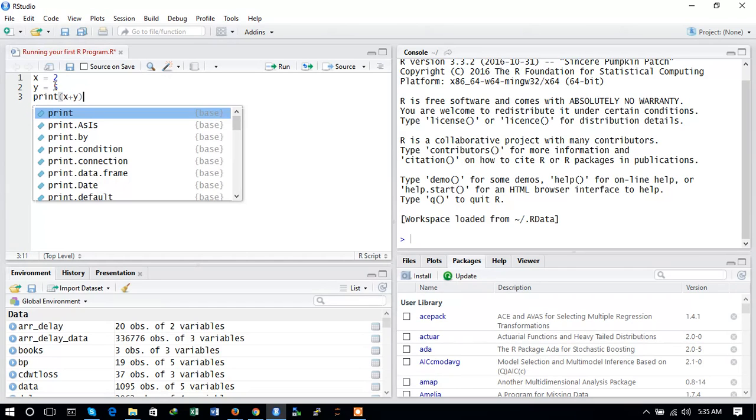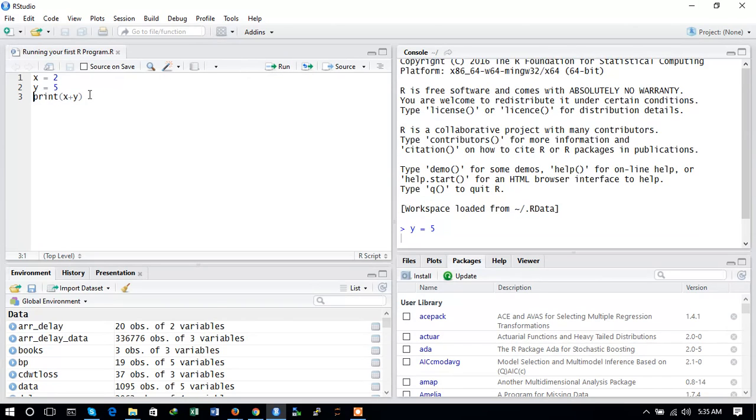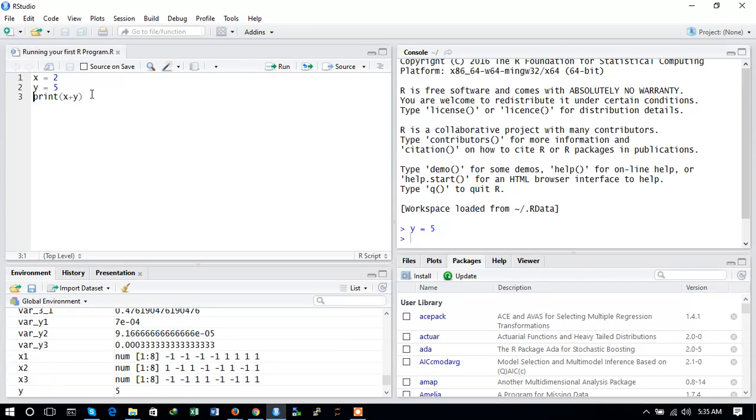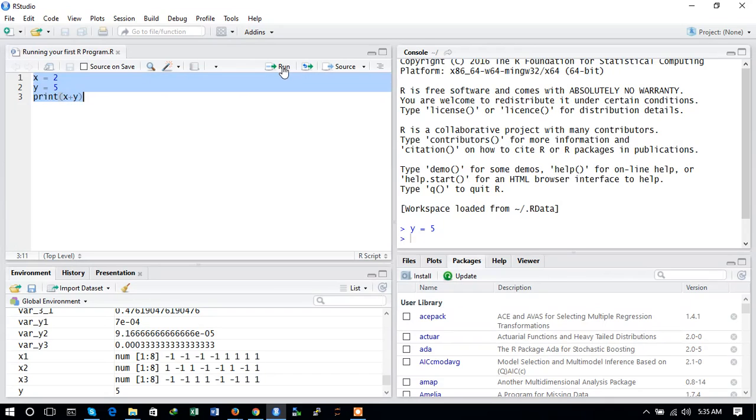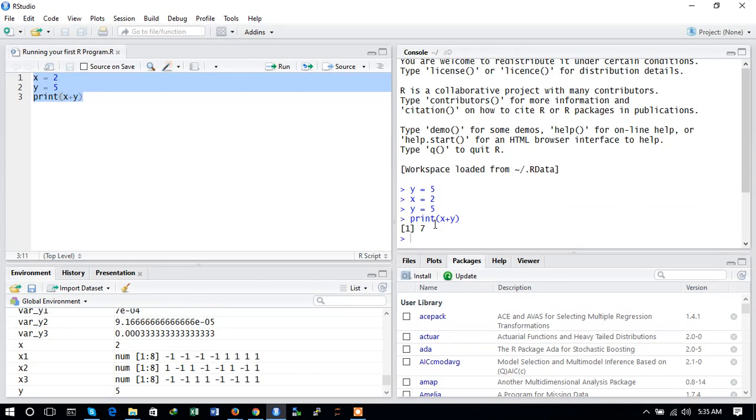Now we need to save it. To save, click Ctrl+S and it will automatically save. Then you need to run. You will see that you need to first select all the variables and then click run. Here you can see in the console that x plus y printed the sum.